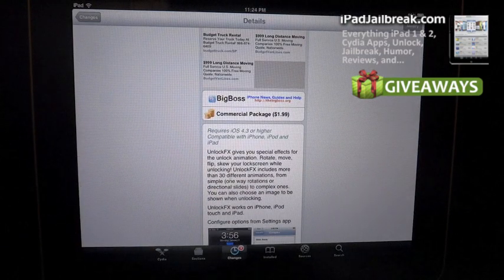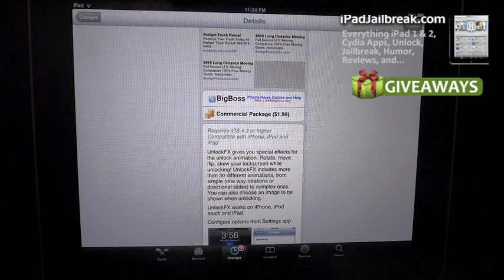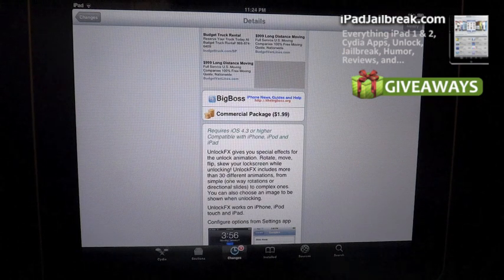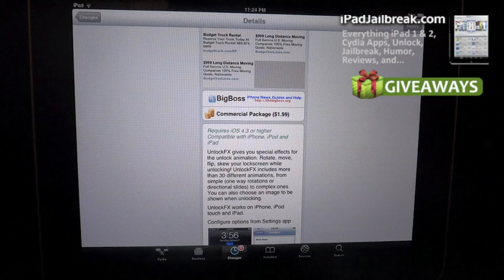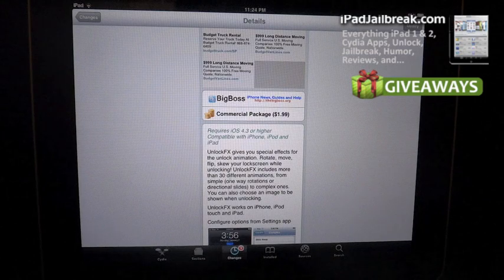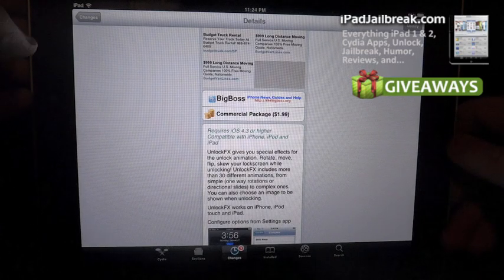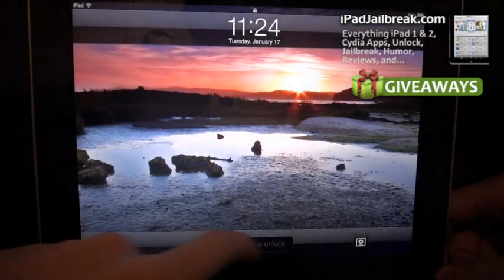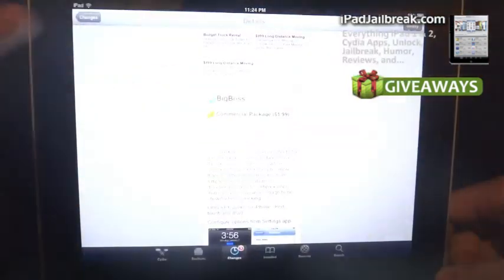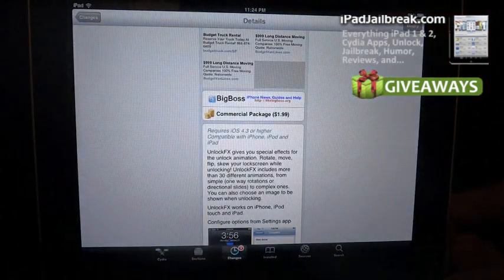It just enables rotation animations and a bunch of different ways for you to unlock your device. I'll show you the current method. It just kind of fades away and opens or unlocks.